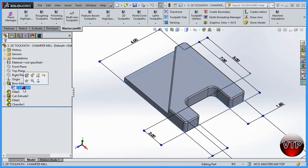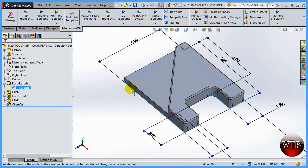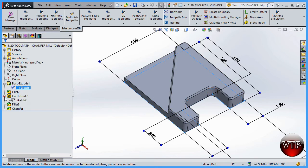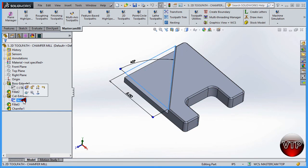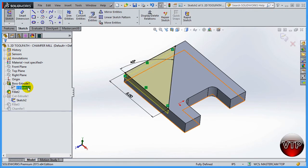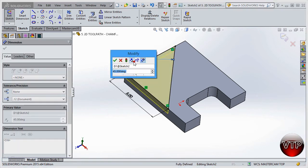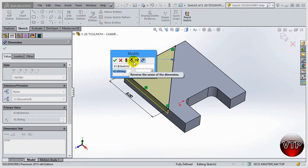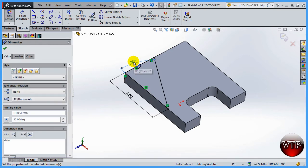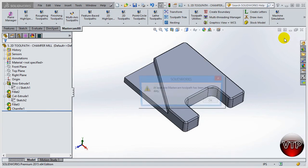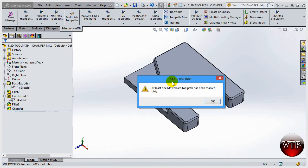I'm going to click on my sketch right here. This is your first sketch. Let's change this feature. I'm going to come over here under this cut and edit my sketch. Let's update this to 30 degrees, hit enter, and click accept. It says at least one Mastercam toolpath has been marked dirty. That means it knows the operation changed, that toolpath it created before is not the same as it is now because we've changed the model.